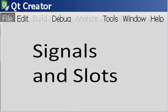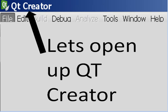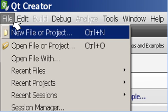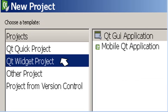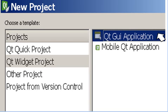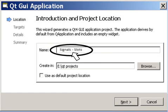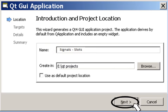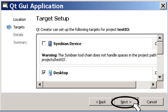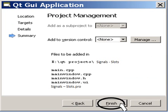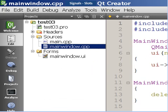Signals and Slots. Let's open up Qt Creator. Click on File, New File or Project, Qt Widget Project, Qt GUI Application, and then click on Choose. Give your project a name — I called mine Signals Slots. Click on Next, Next, Next, and finally Finish, and you come to this screen.